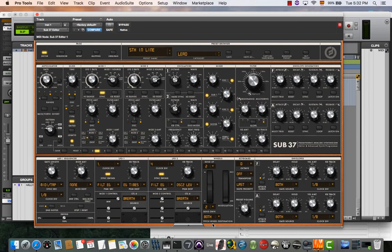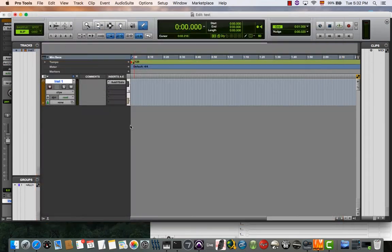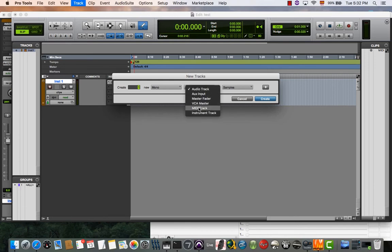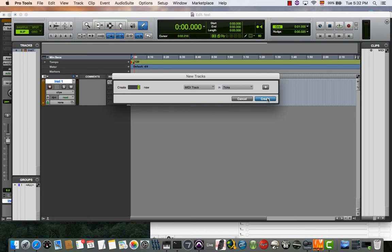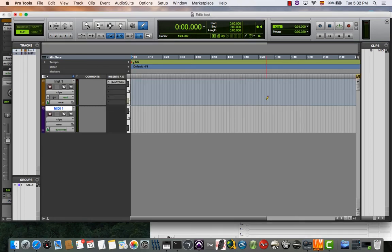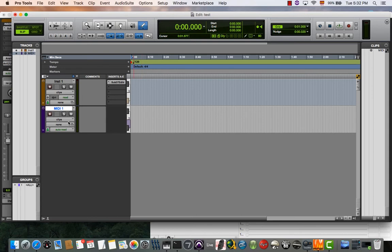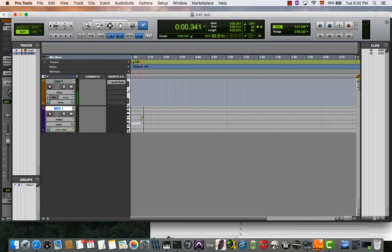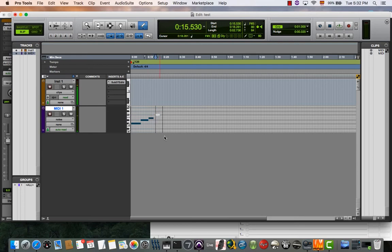Now you need to create a MIDI track. Create a MIDI track, and at this point if you have any MIDI file or if you input some notes, for example, let's write some MIDI notes in here, your synth will play those notes.